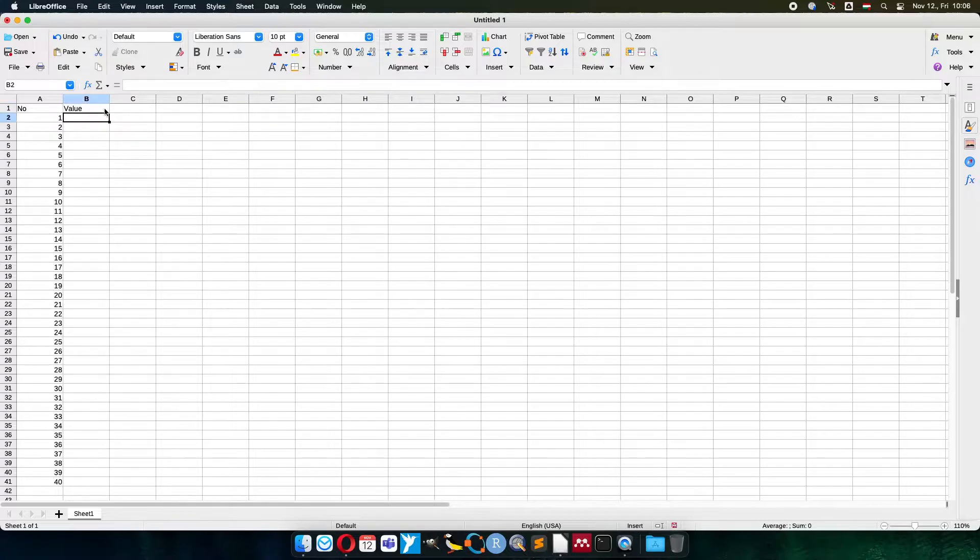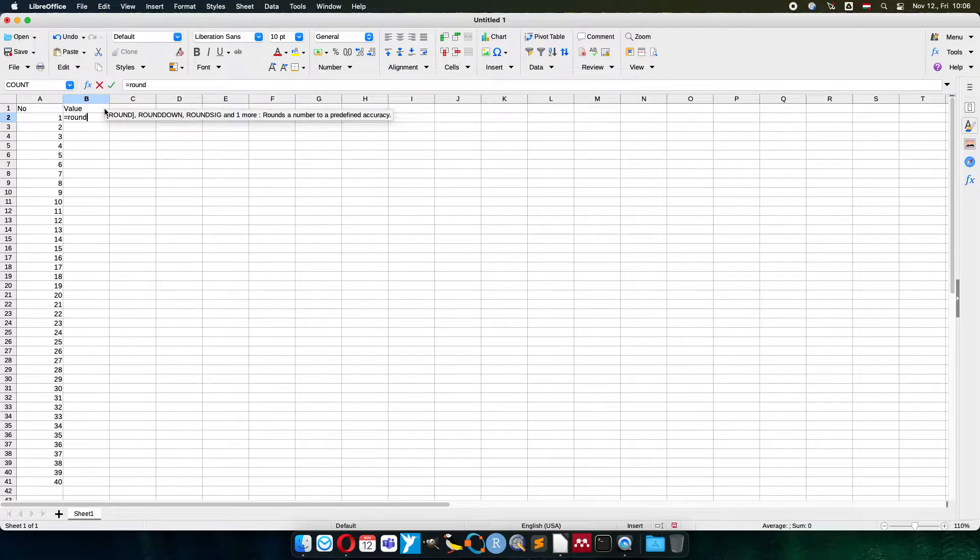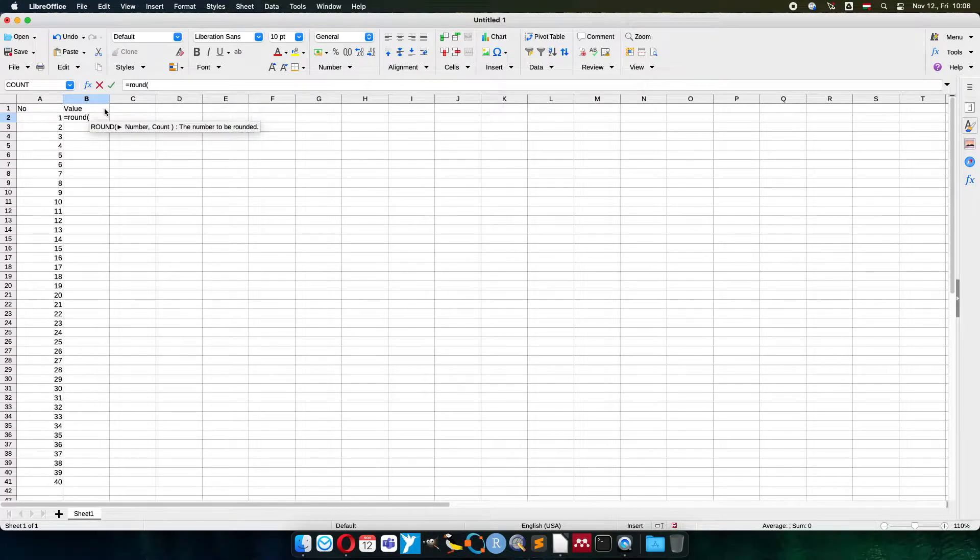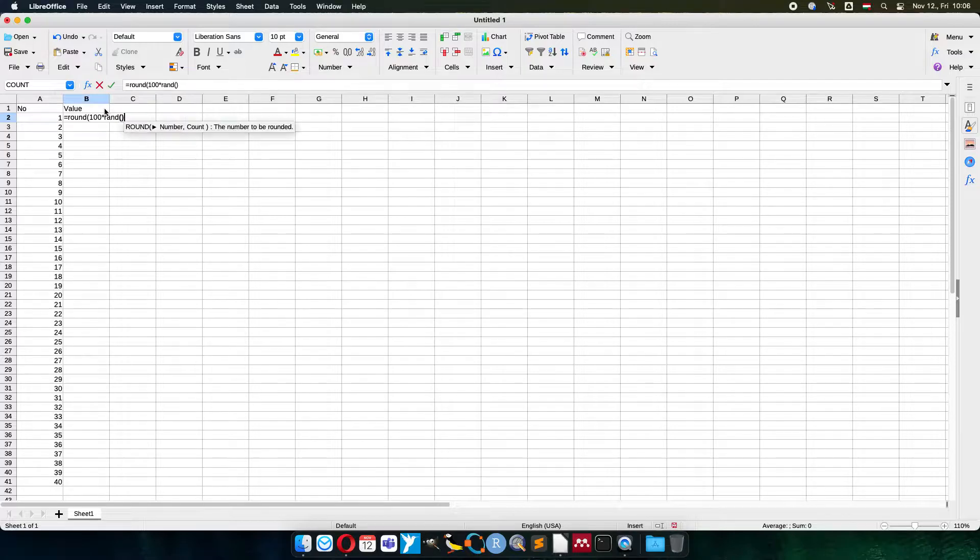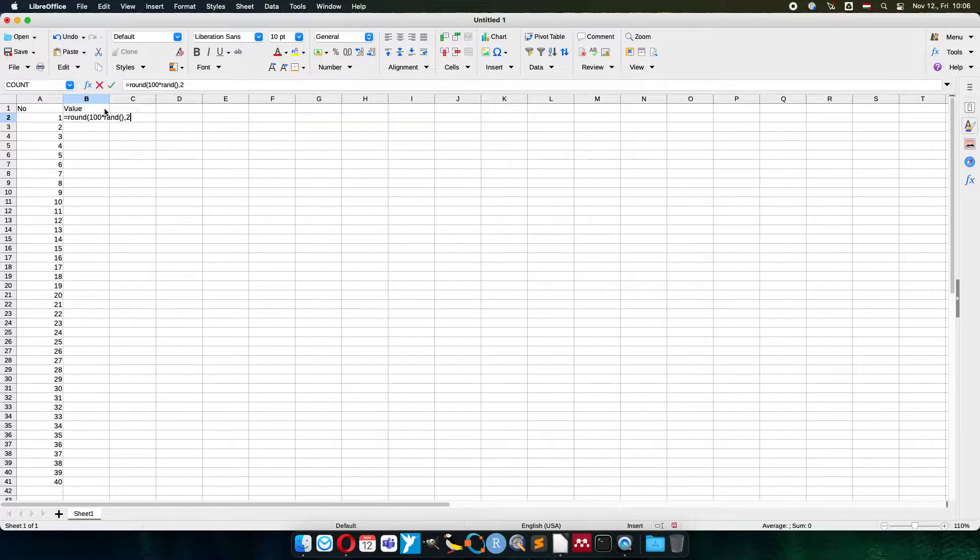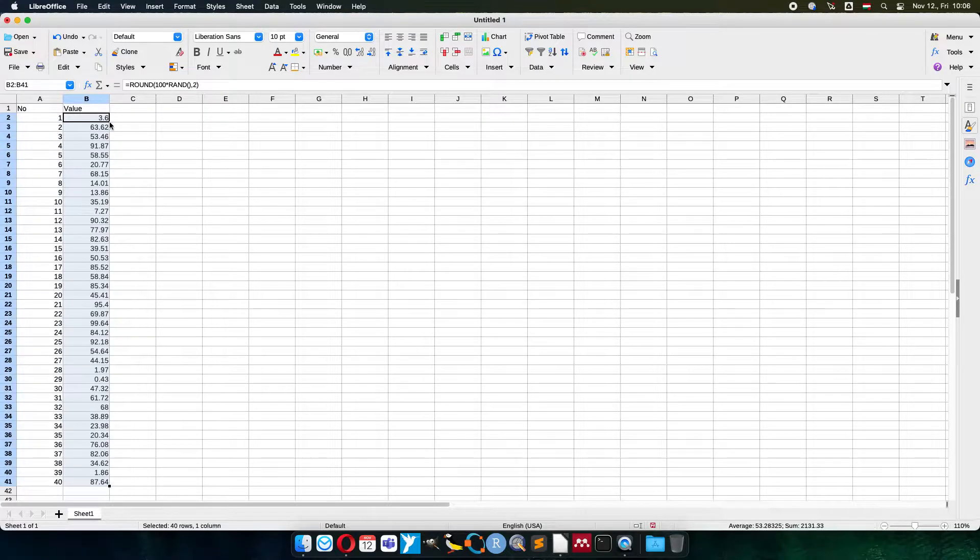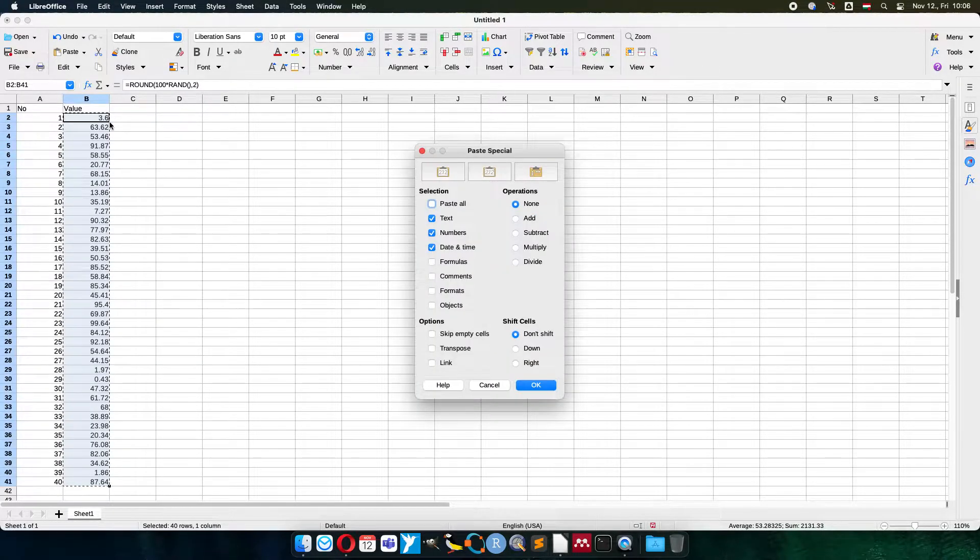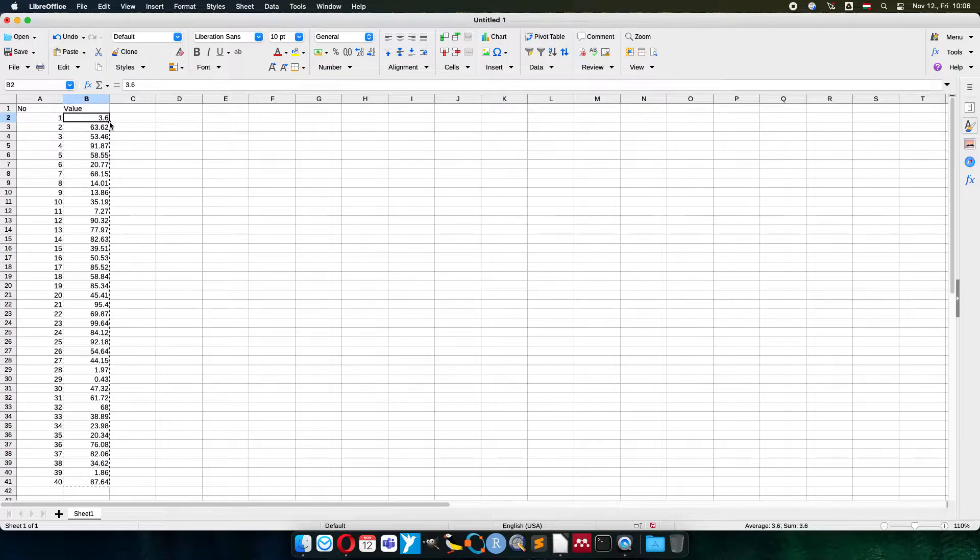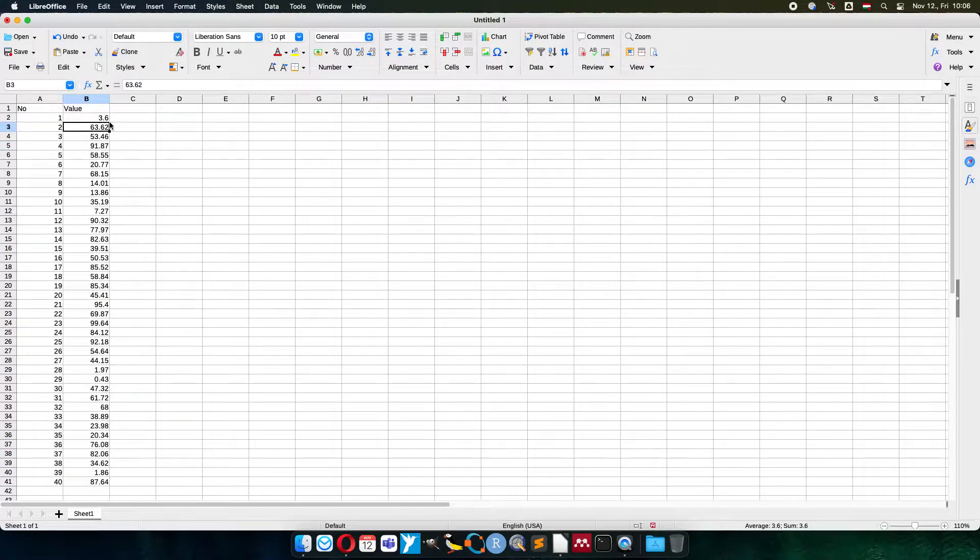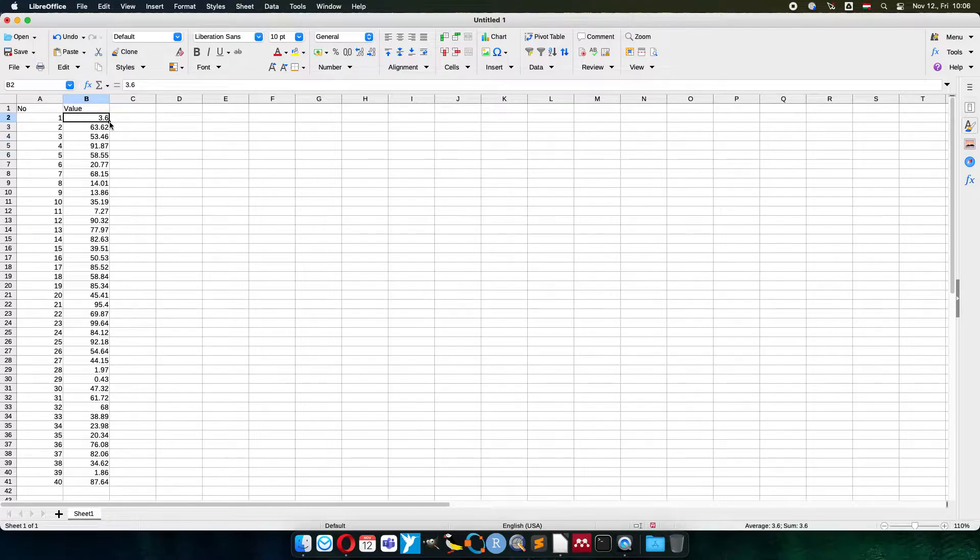I will make a theoretical data set, random values from 0 to 100 rounded to two digits. So 100 times random values rounded to two digits, copy done, paste special and then I replace them with numbers. So instead of the equation or formula I have numbers.